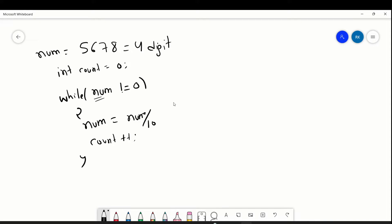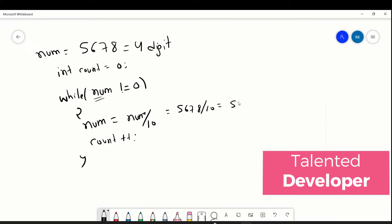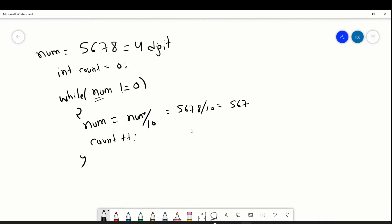So on the first time, the num value will be 5678. If we divide it by 10, it will become 567. And the count value will go from 0 to 1 with the increment — so it will become 1.